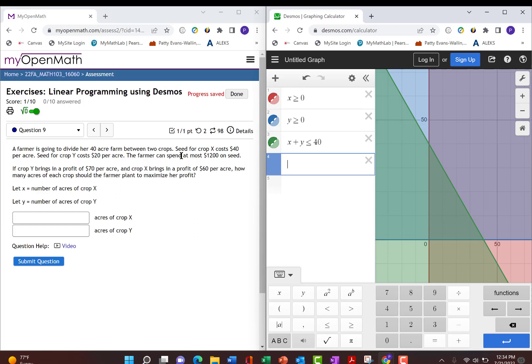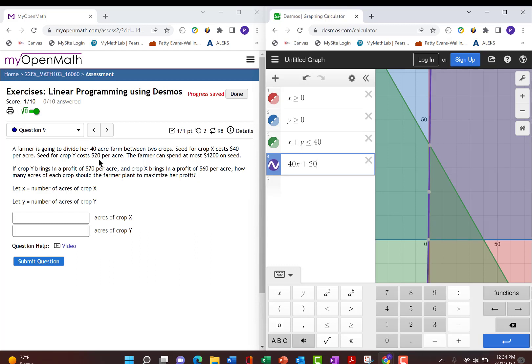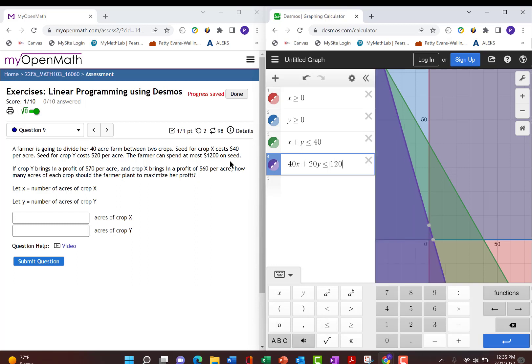Next we look at this part that deals with cost. Seed for crop x costs $40 per acre, so 40 times x is the cost for that. And then seed for crop y is $20 per acre. So we add the cost for y, and that's 20y, and we see that she can spend at most $1,200. She has no more money than that. So it has to be less than or equal to $1,200.